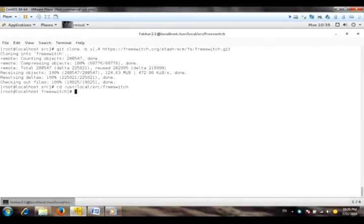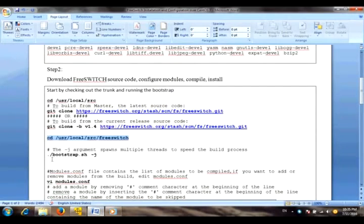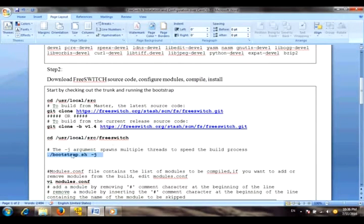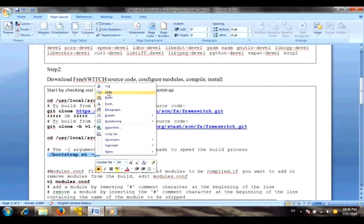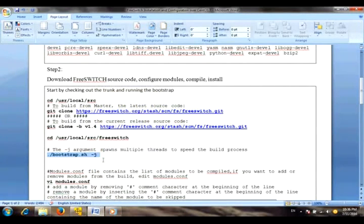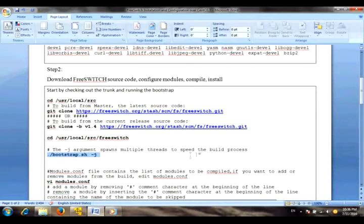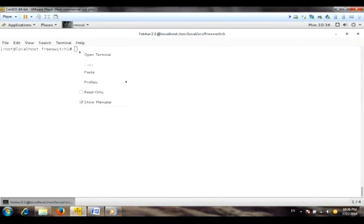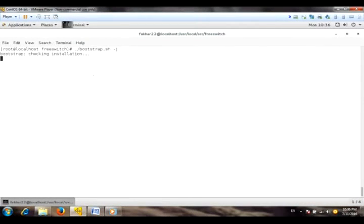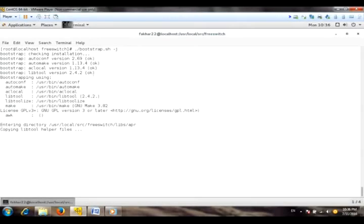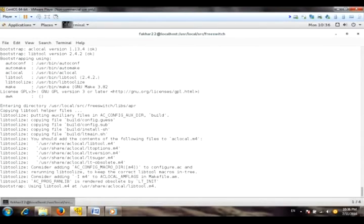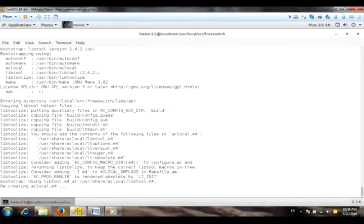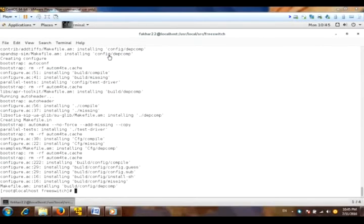Now we are in the directory of FreeSwitch. Now building up the FreeSwitch using ./bootstrap.sh command and -j is the argument that speeds up the building process of FreeSwitch. Now the building process of FreeSwitch is started and we have to wait here. The building process of FreeSwitch is completed.